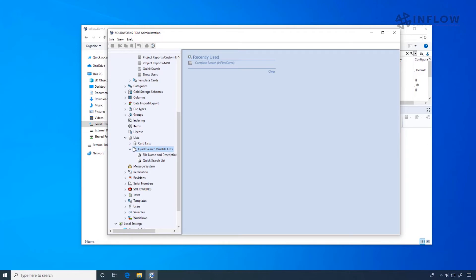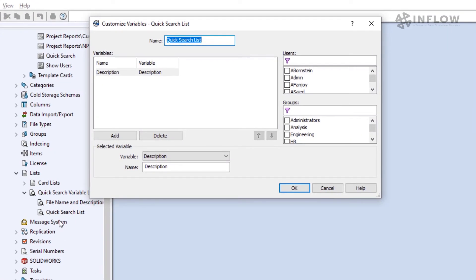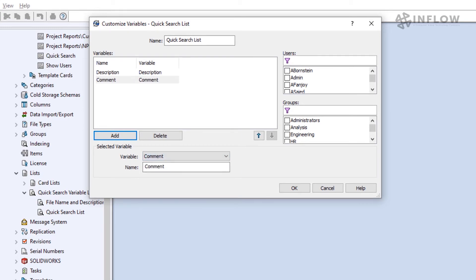Additionally, we can modify existing lists by clicking on the list and selecting open. Now all we have to do is add variables to the list of options that we want to search.